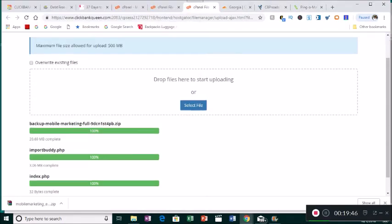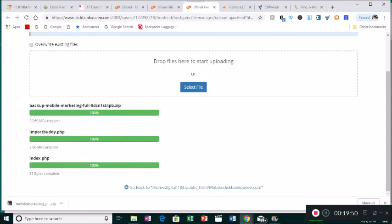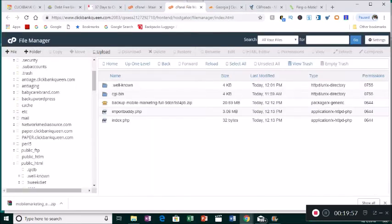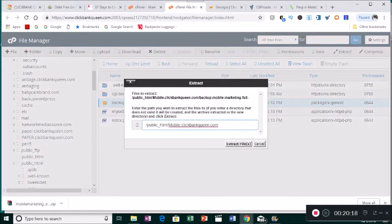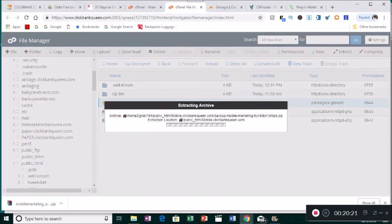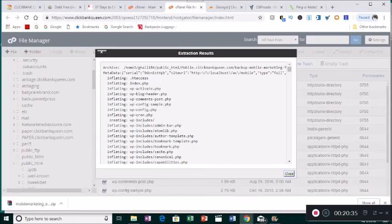Go back in and select the third file: index.php. Click Open. Scroll down so you can see all files are 100% uploaded to the File Manager. Click the Go Back button. Now you'll see all the files, including the one that looks like a little open box — backup mobile marketing. Highlight that, come up to the top, scroll all the way right, and click Extract. Click Extract Files and give it a minute, then click Close.